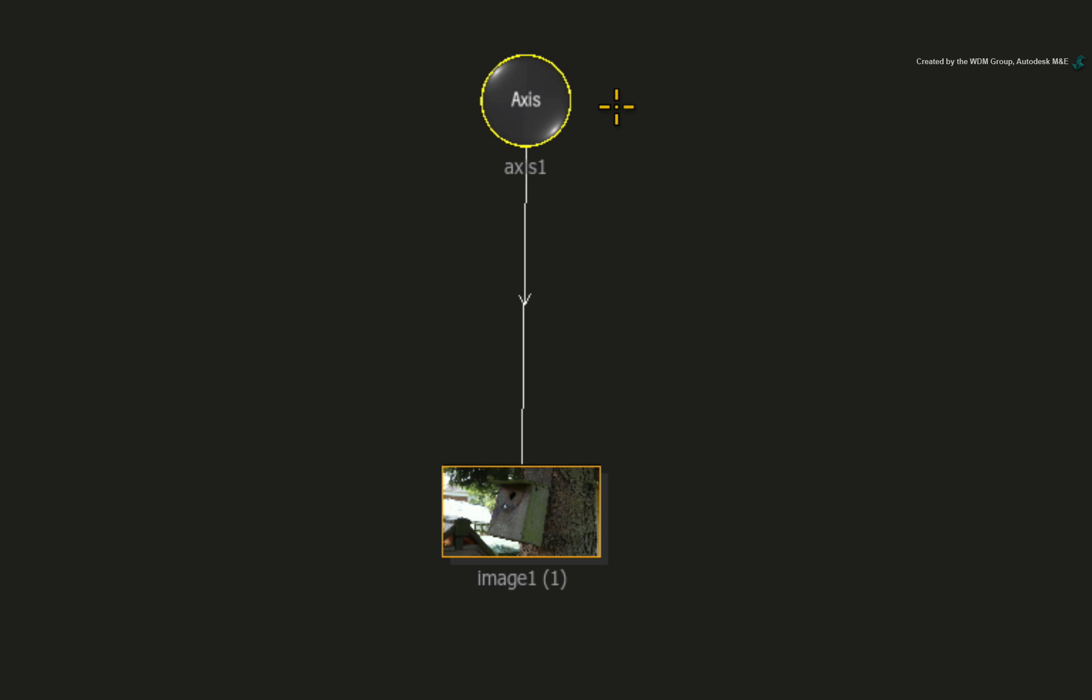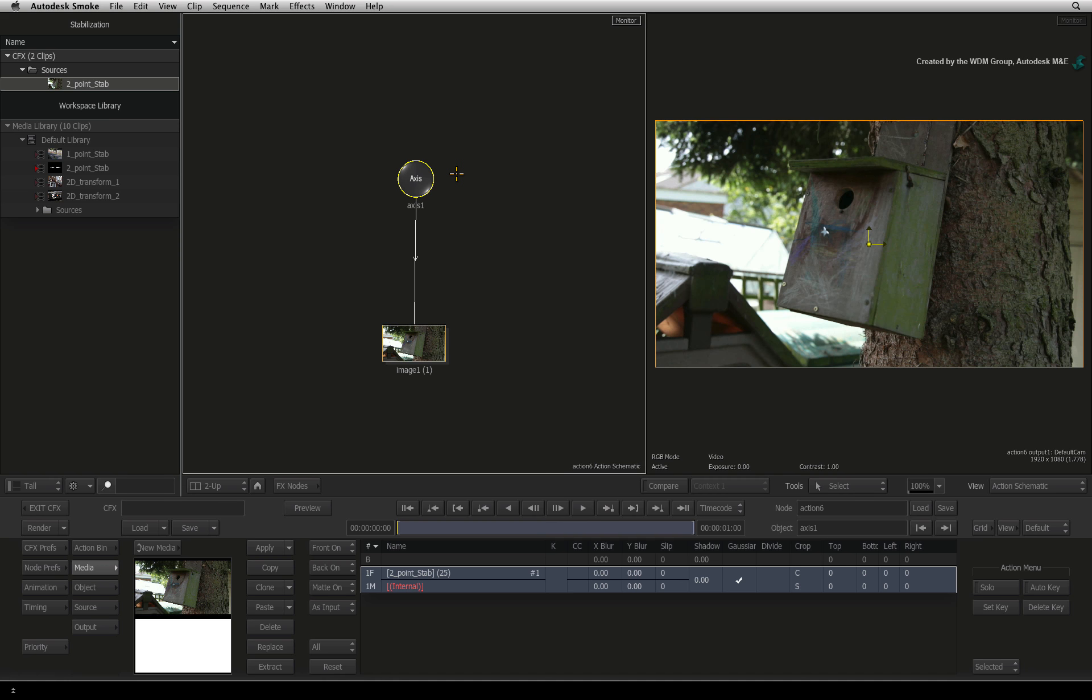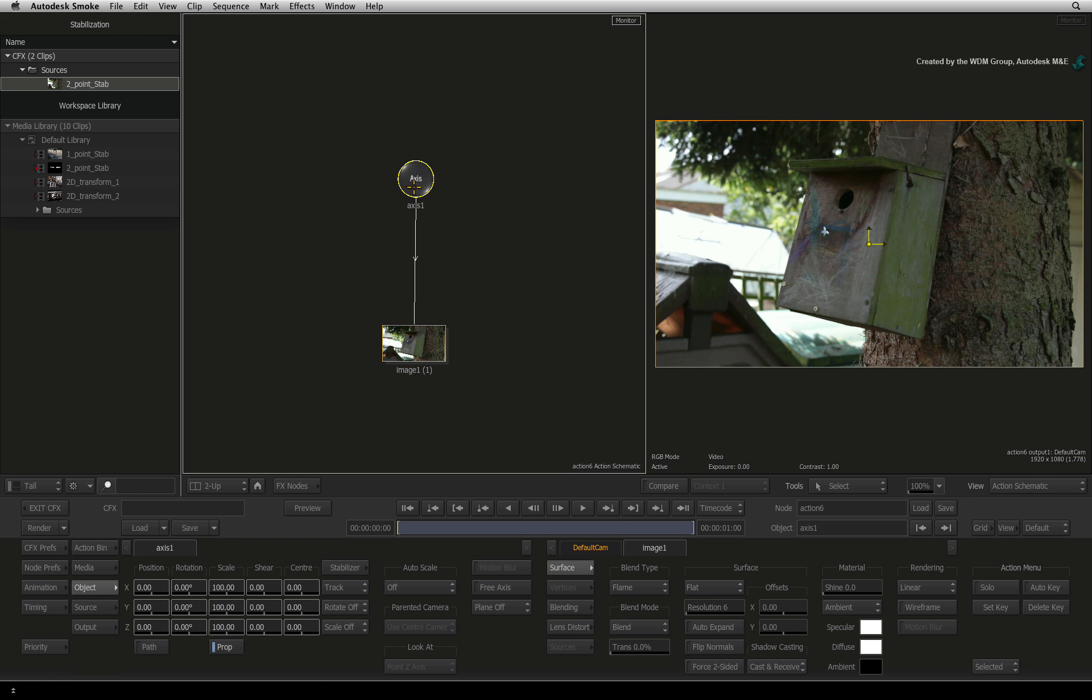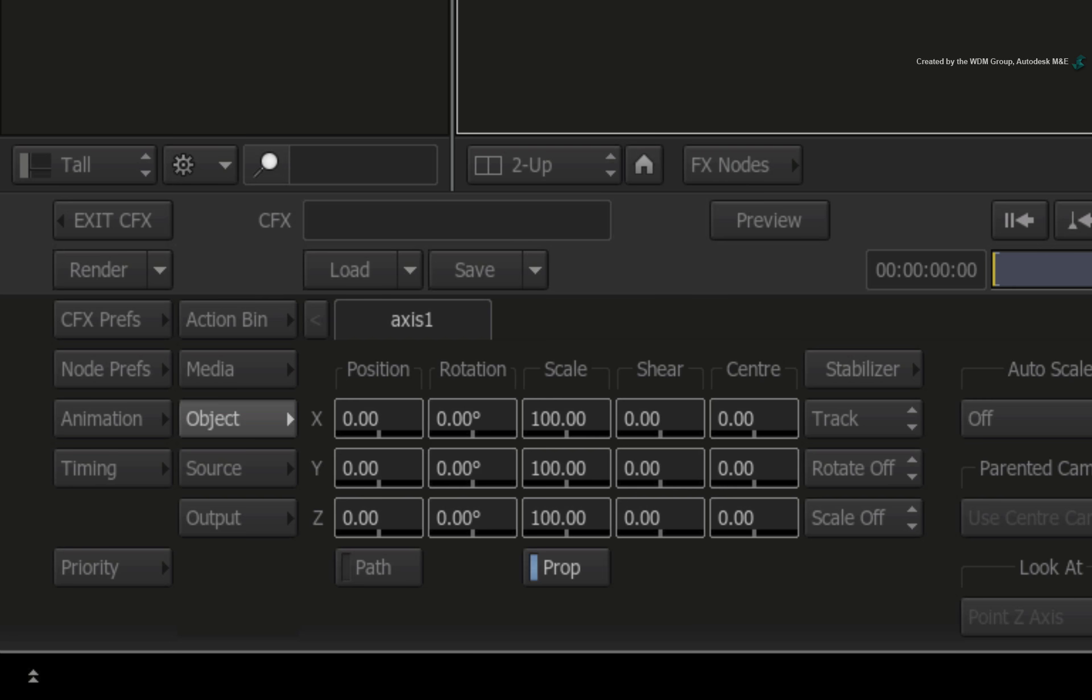Therefore, any stabilization will be applied in this axis. Double-clicking on the axis will bring up its object menu. Under the Axis tab, you will find the Stabilizer. Please note that it is the same design as the Axis Timeline FX.